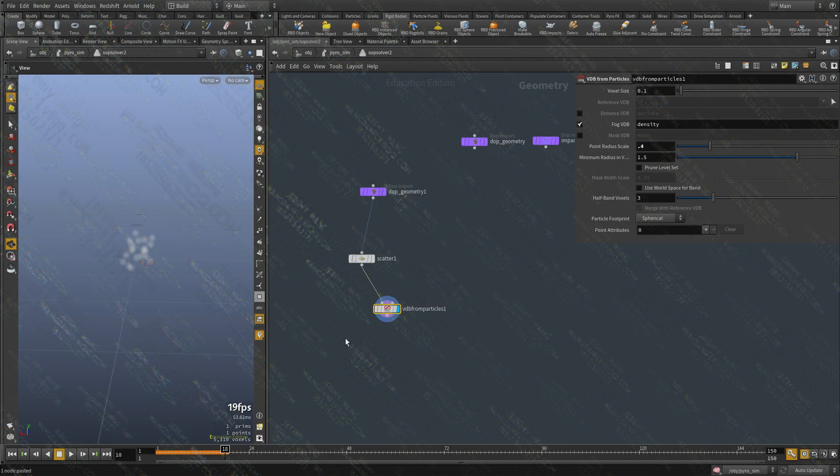I'm going to call this instead of a new field, I'm going to call it, sorry, instead of density, I'm going to call it new field.